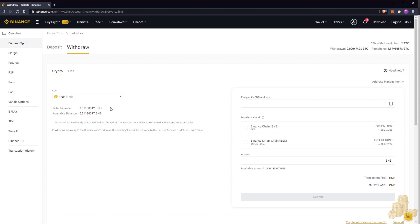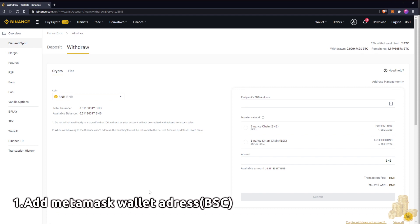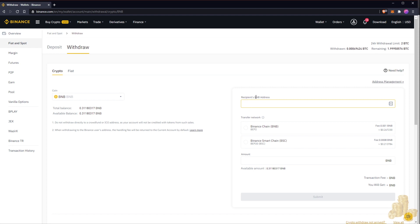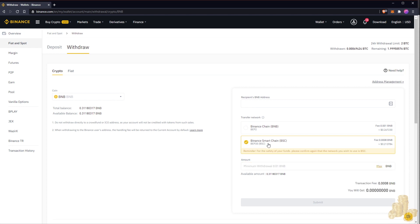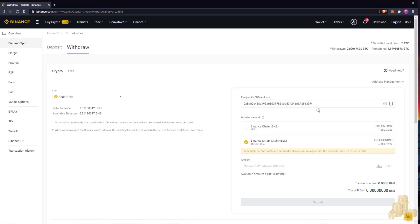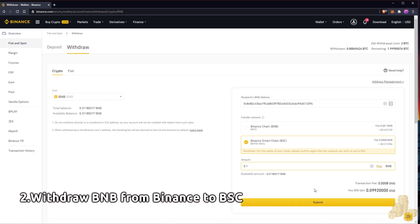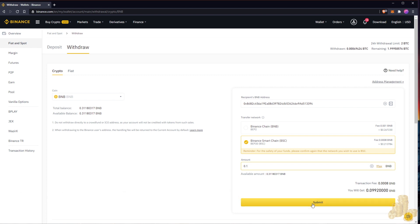As you can see here, I have 0.31 BNB. What we want to do is add our MetaMask wallet address — it goes right here in the recipient BNB address field. We want to select Binance Smart Chain, make sure it's the correct one. It's going to charge 21 cents to withdraw. I'll add my MetaMask wallet address, and here we enter how many BNB tokens we want to withdraw — we'll do 0.1 for demonstrative purposes — and submit.